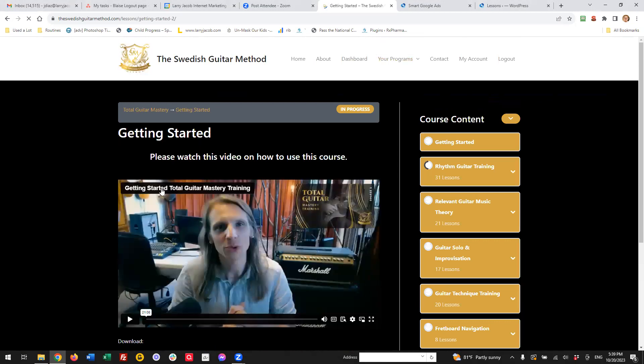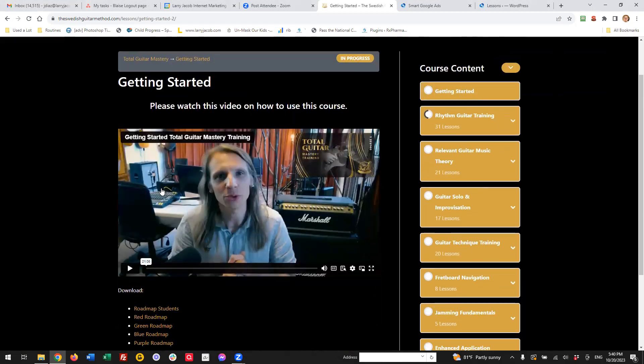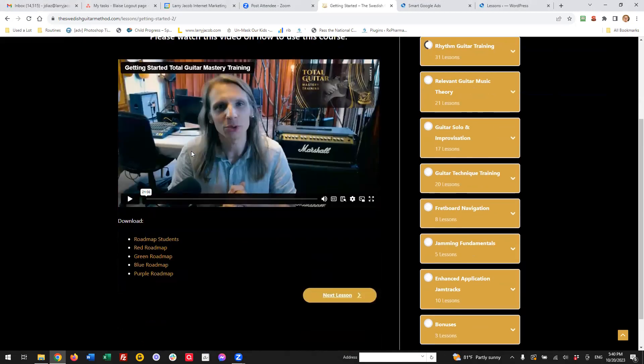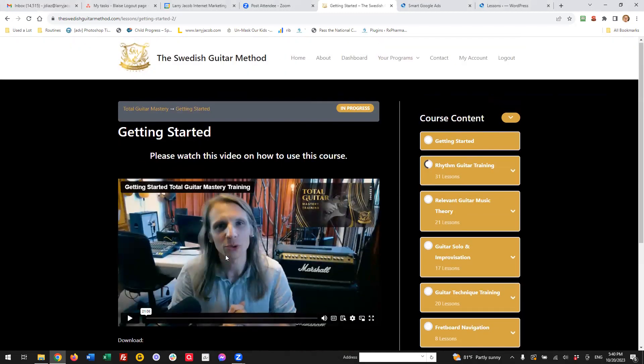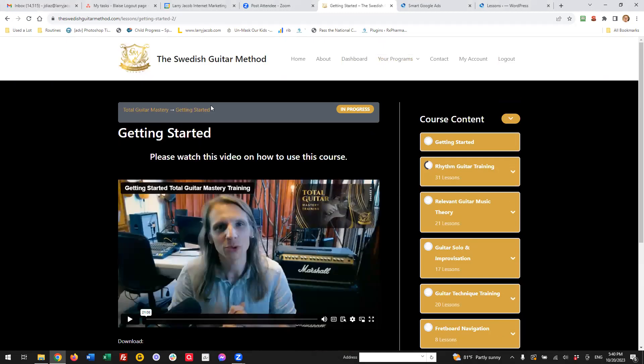the lessons are pretty straightforward. It tends to be a video and then some downloads. But this area here can be formatted any way you like.